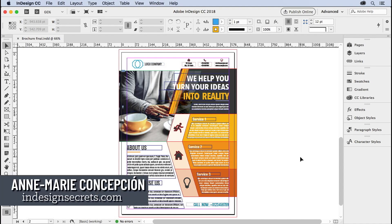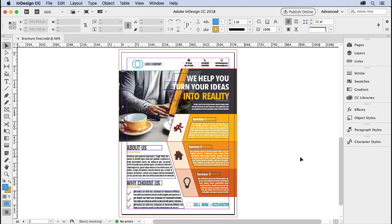Hi, this is Anne-Marie Concepcion from InDesign Secrets. I want to talk to you about how to prep your final file to hand off to a freelancer or to a printer so that they have all the files they need in order to print that out, make a PDF, or edit it.